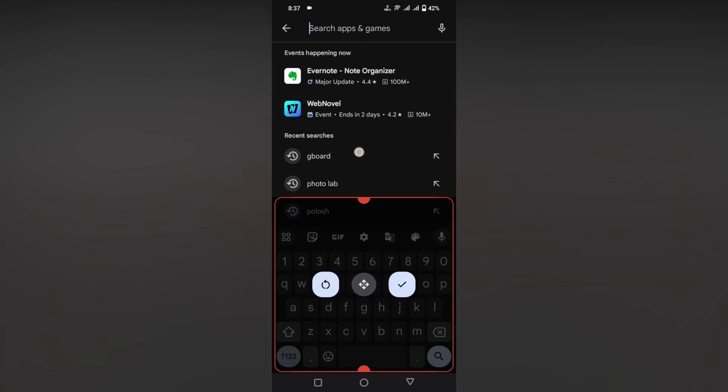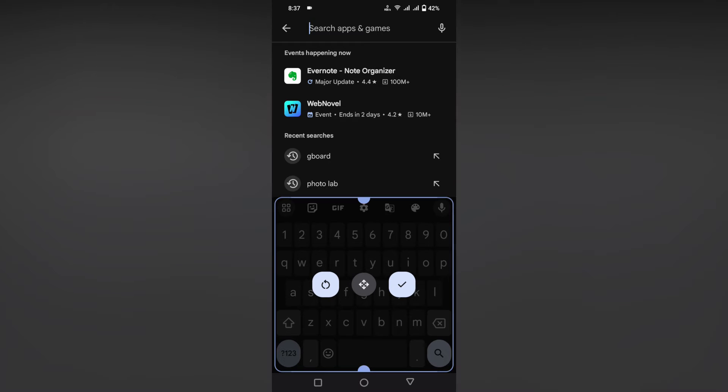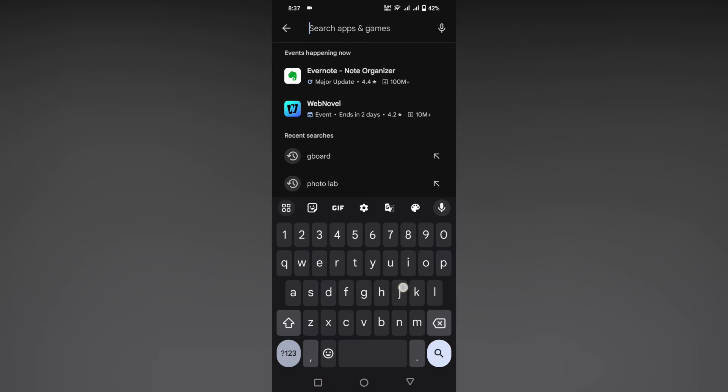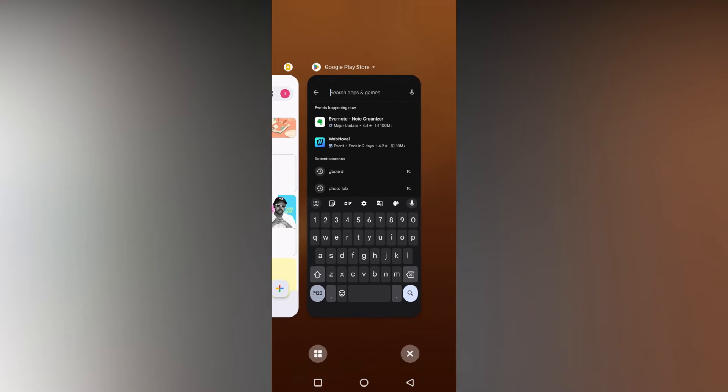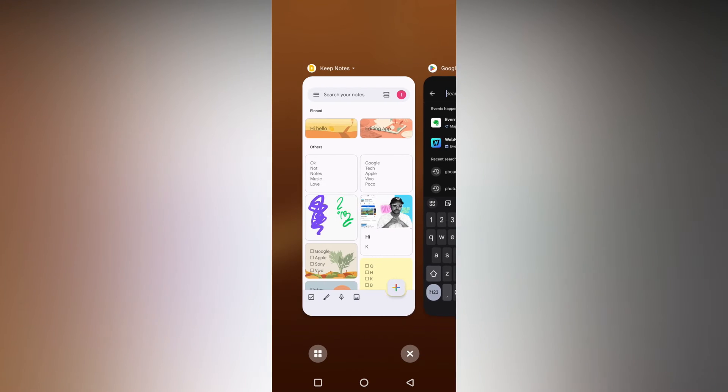If you want more resizing, just hold the center button to move it up and down. Click OK and you can see now it's a bigger keyboard.